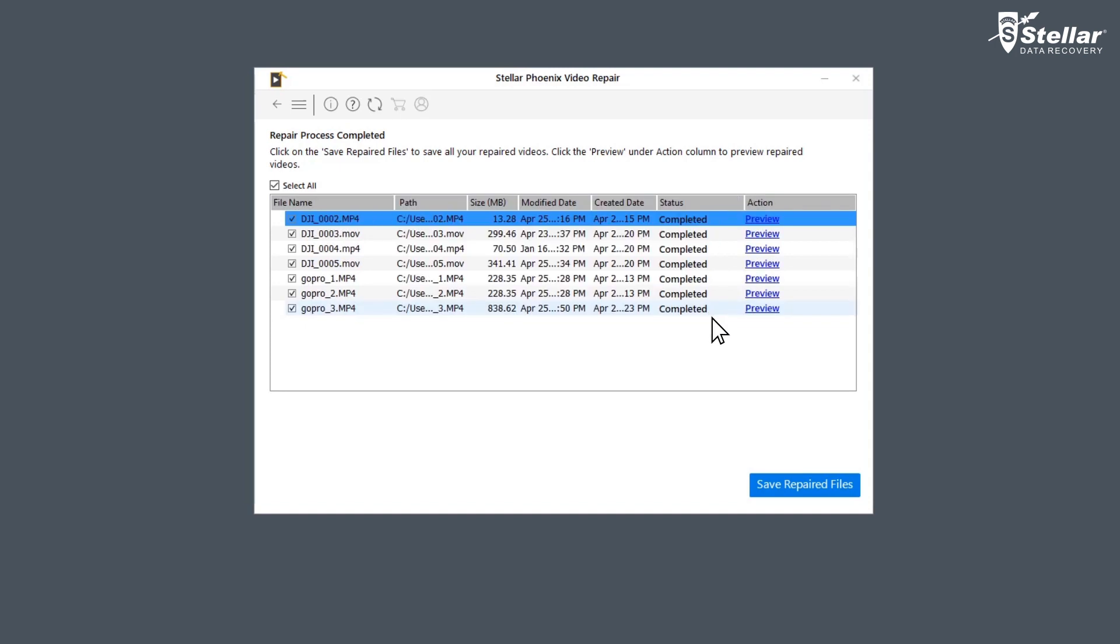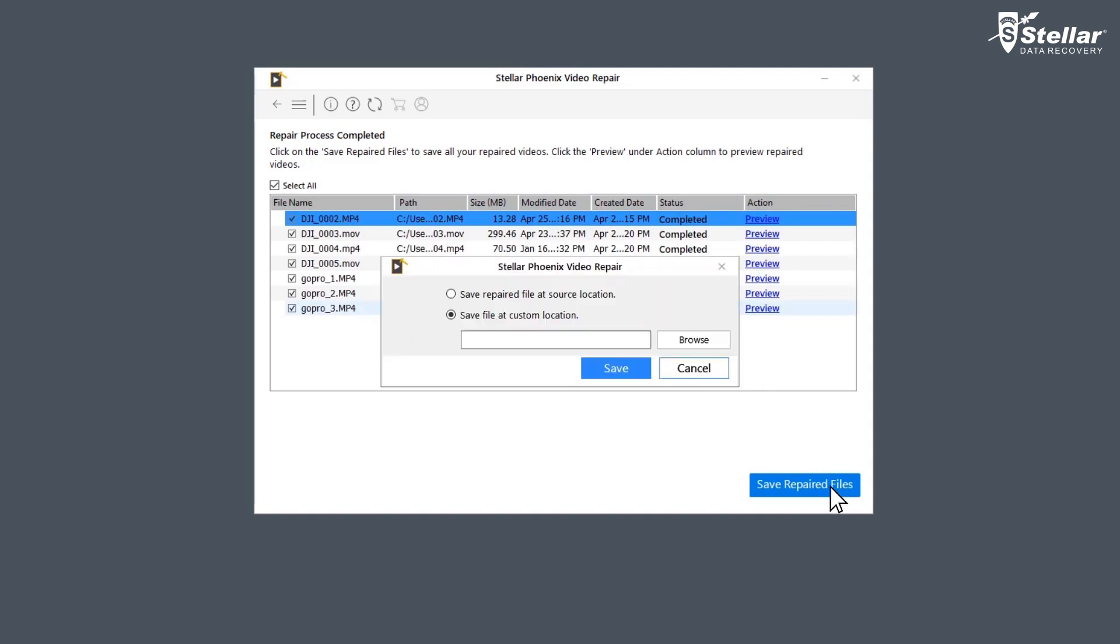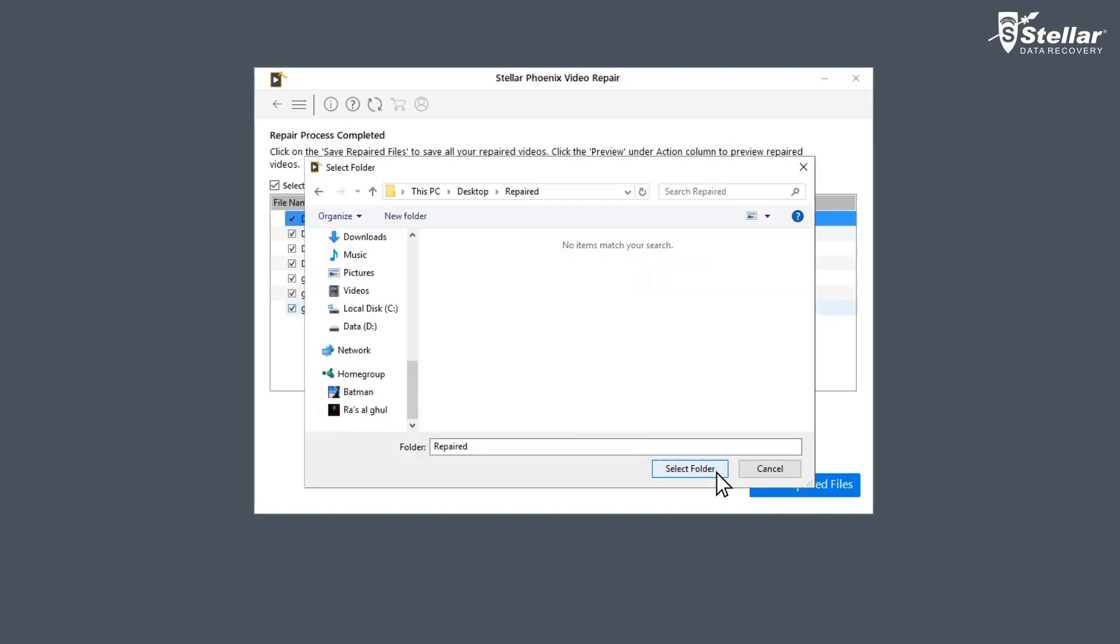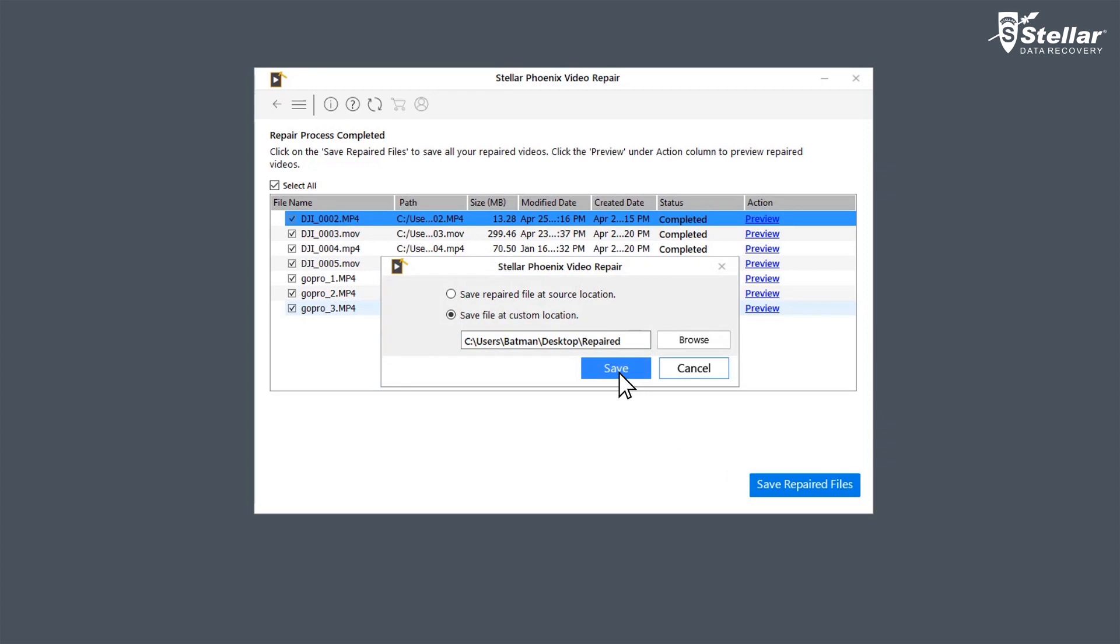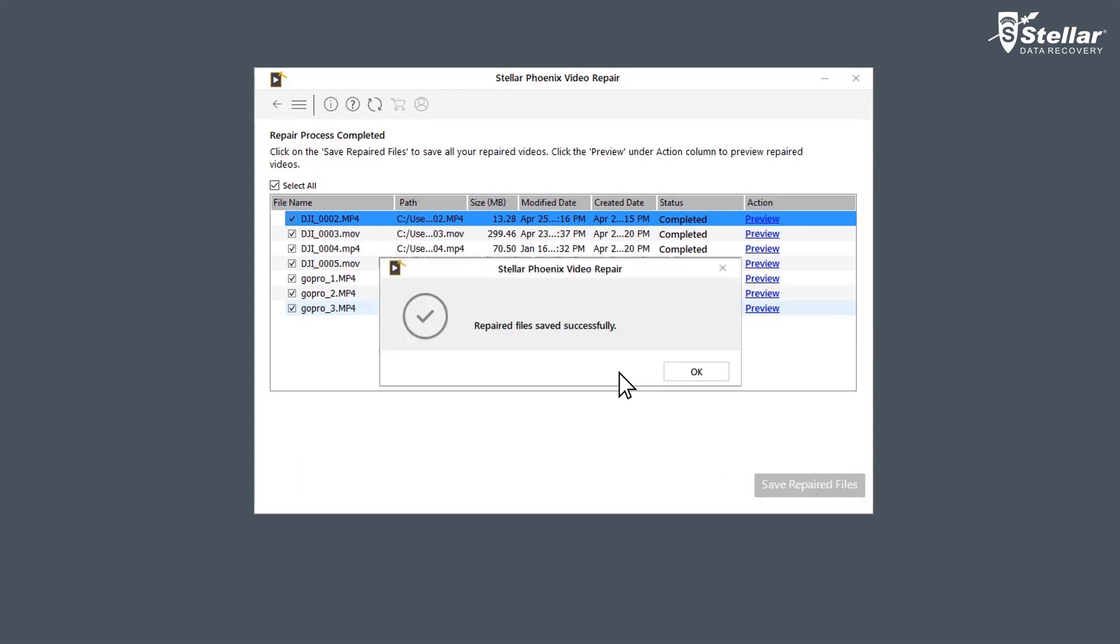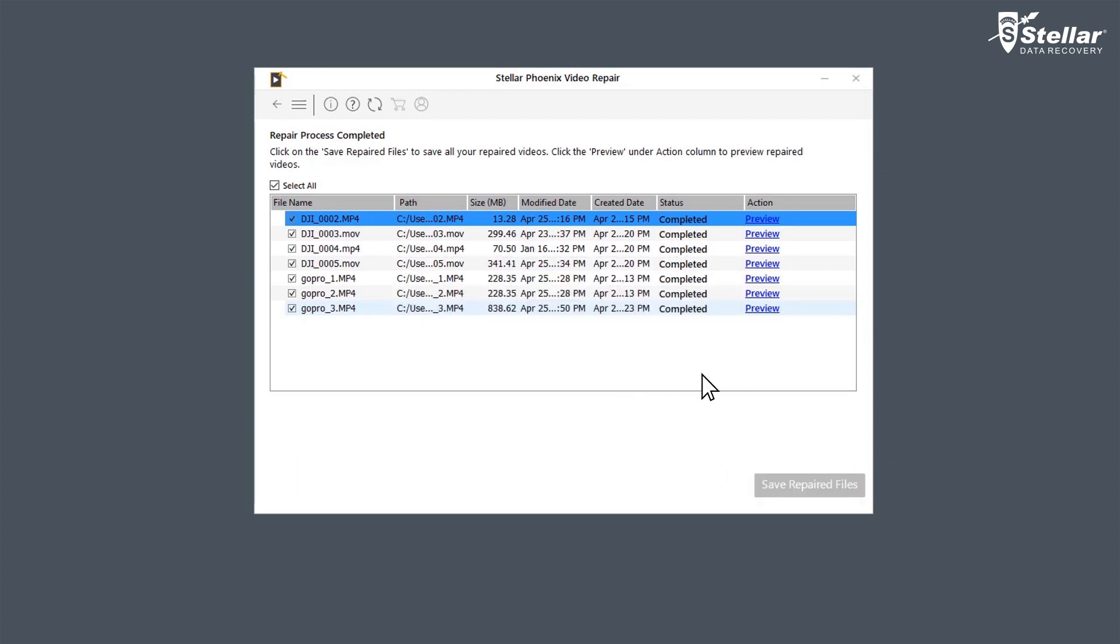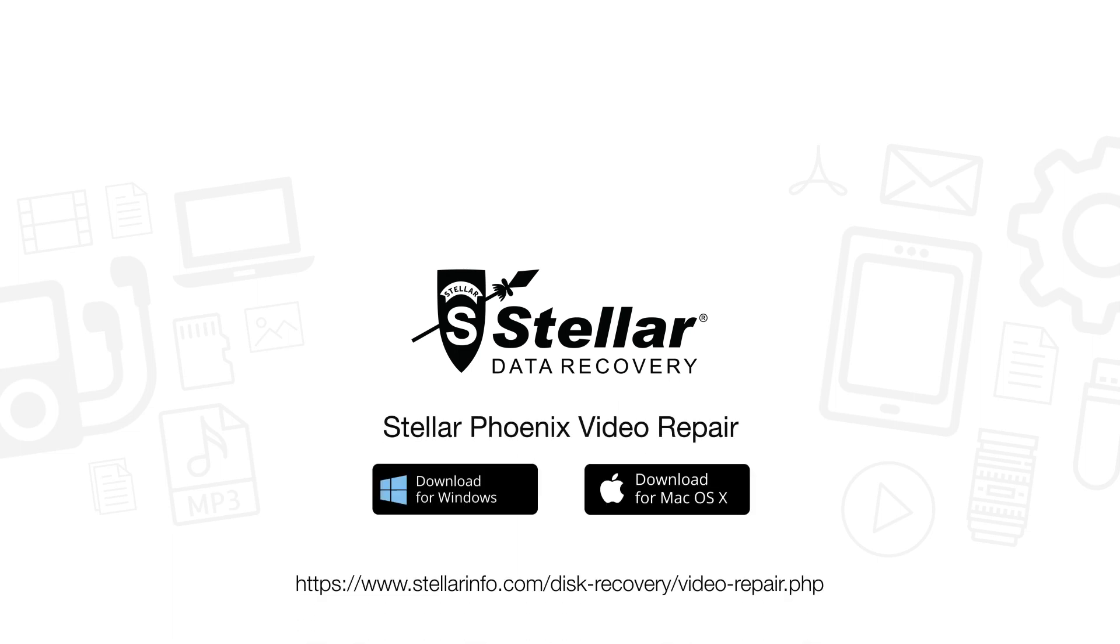After it's done, click on save repaired file to save the repaired files in your desired location. And in no time you have fixed your corrupt GoPro DJI videos.